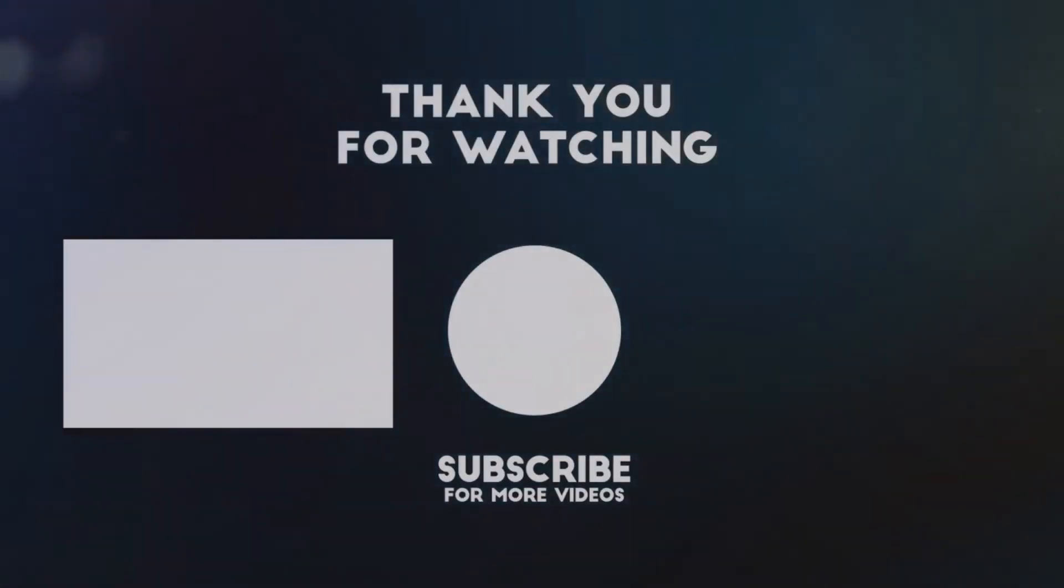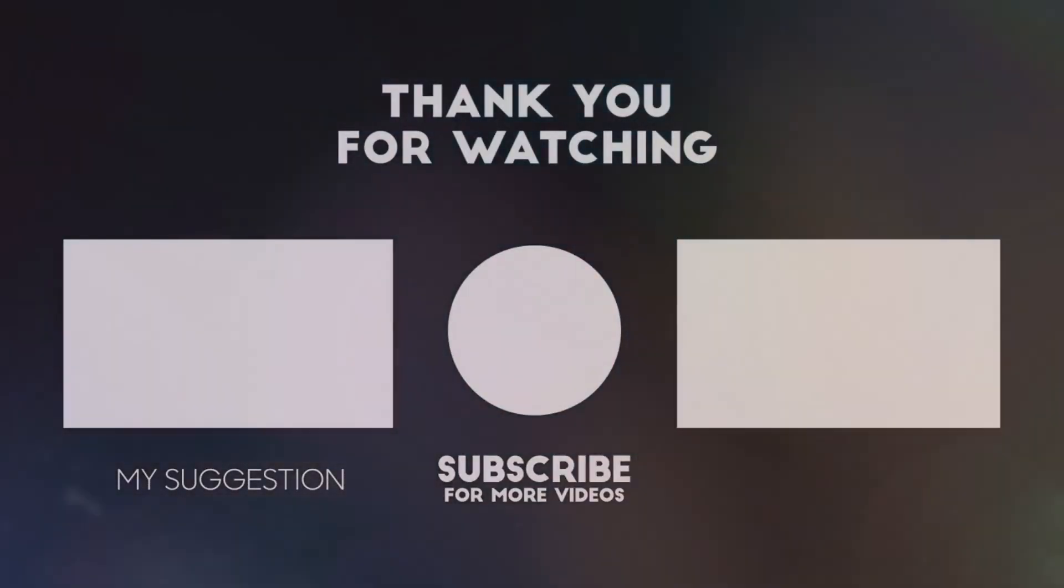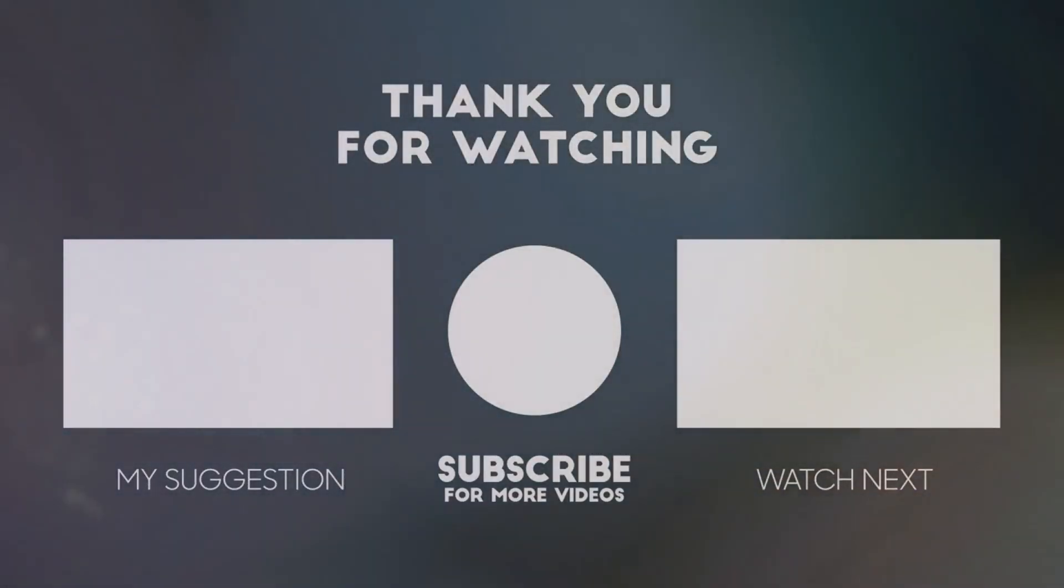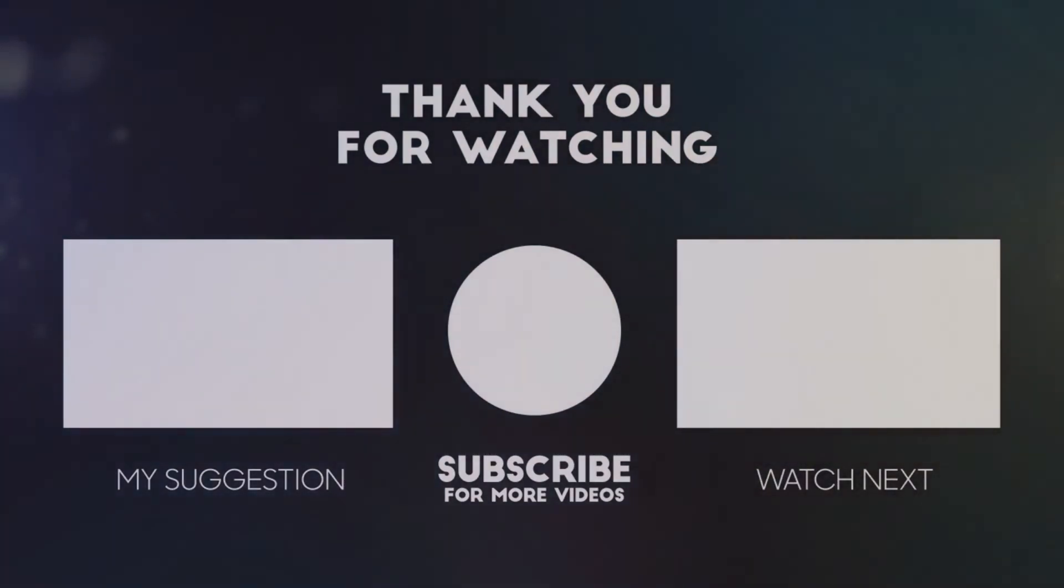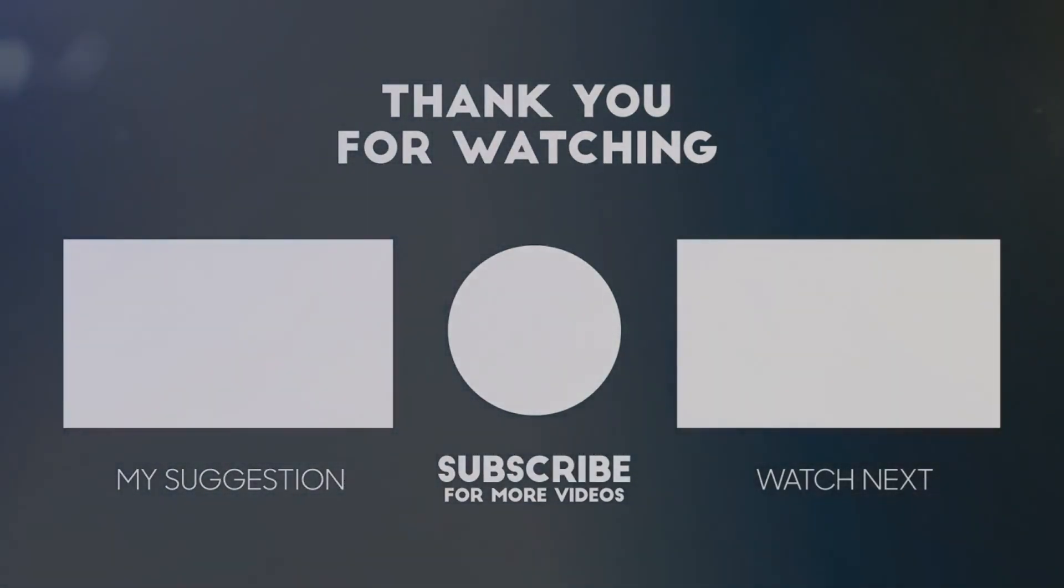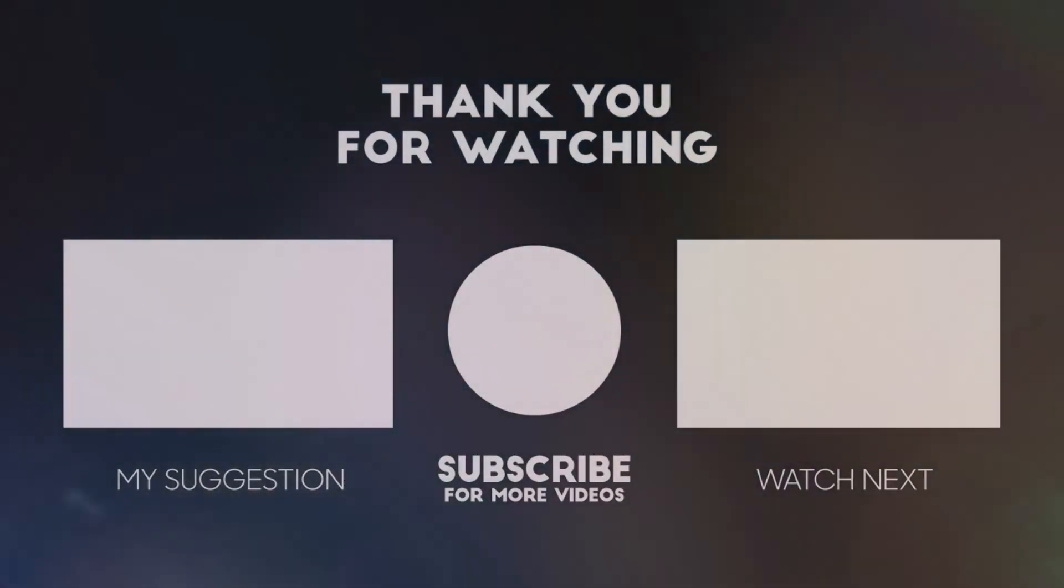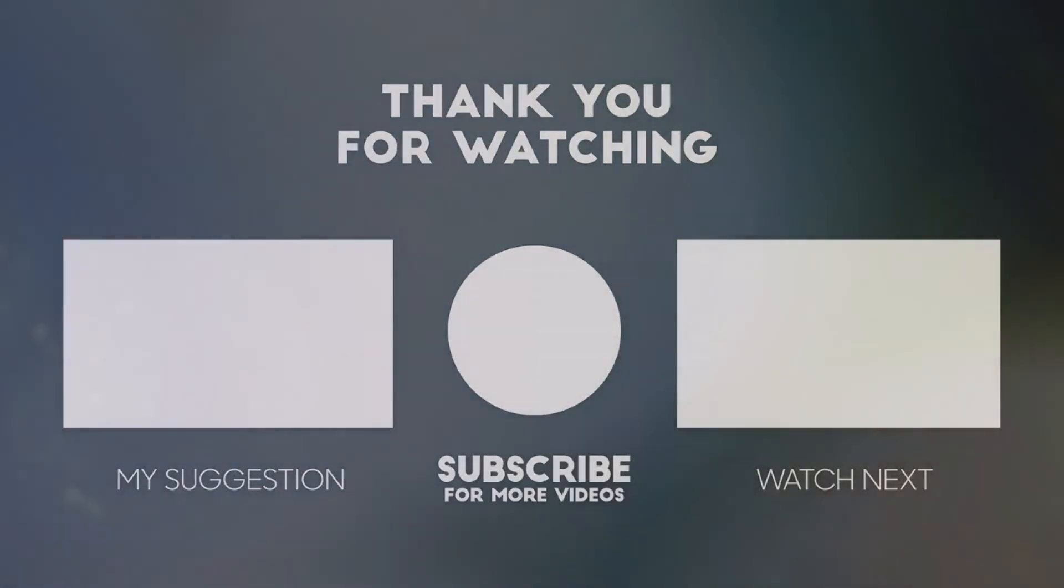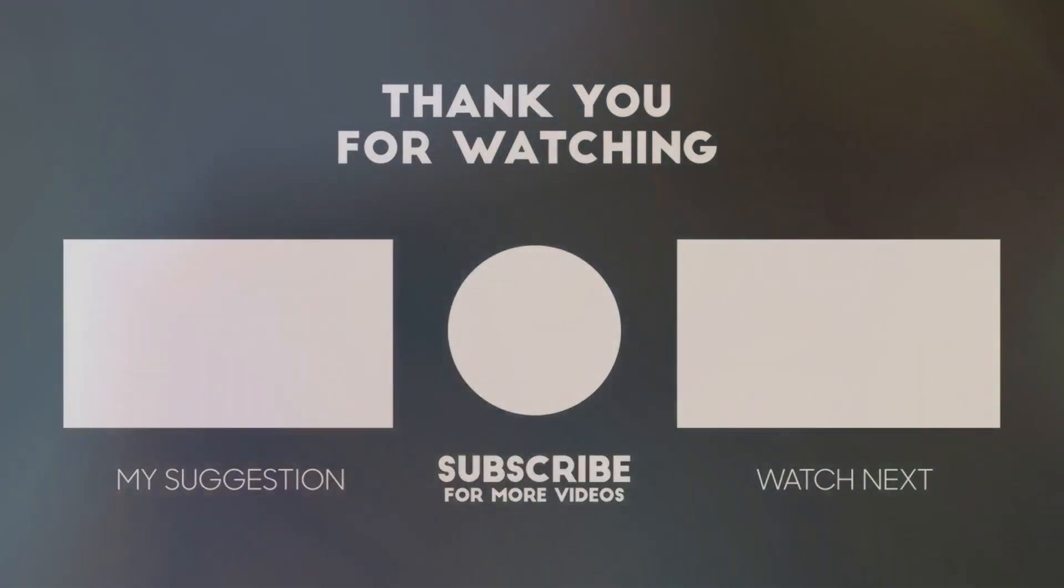If you really enjoyed this video then consider subscribing to this channel and giving this video a thumbs up. Share this video and let us know down in the comments what you think of these websites. Thank you for watching and we'll see you in the next video.